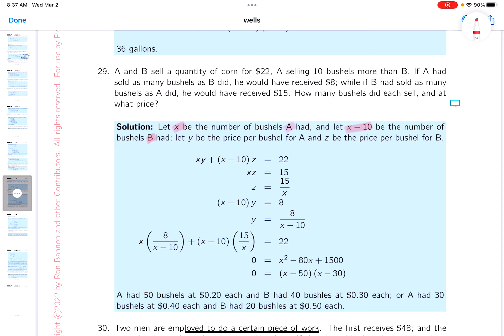A and B sell a quantity of corn for $22, with A selling 10 bushels more than B. Now I want to talk about the price per bushel. I'll say A sells this corn for y dollars per bushel and B sells for z dollars per bushel. So A makes x times y, and B gets x minus 10 times z, and together they took in $22.